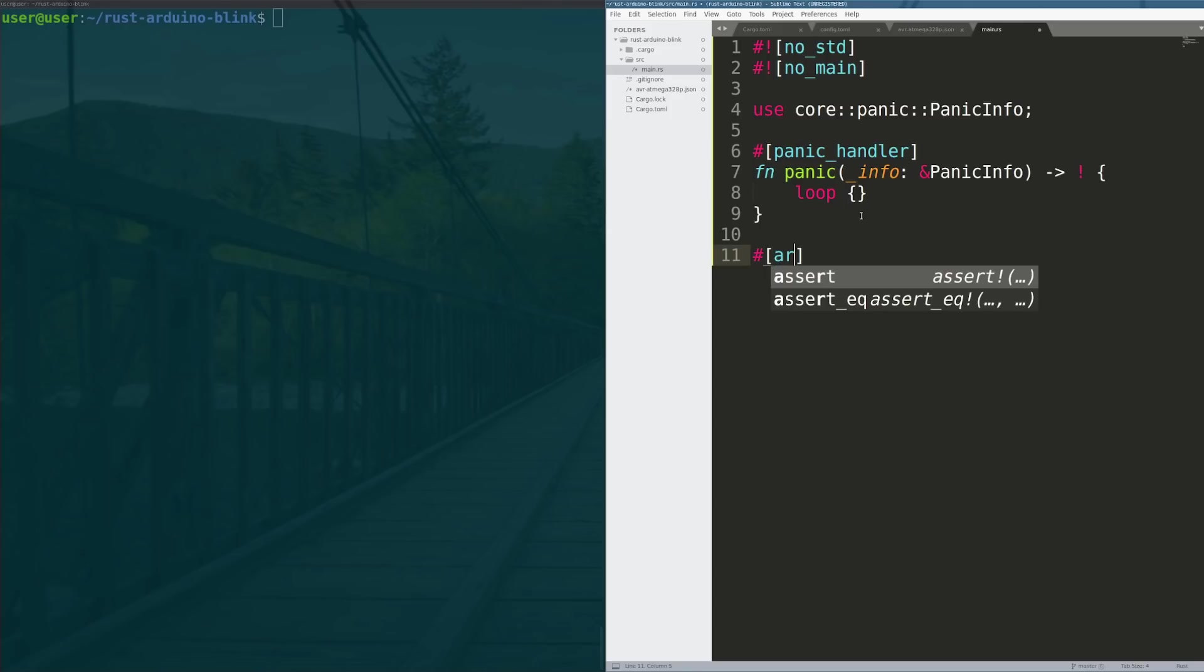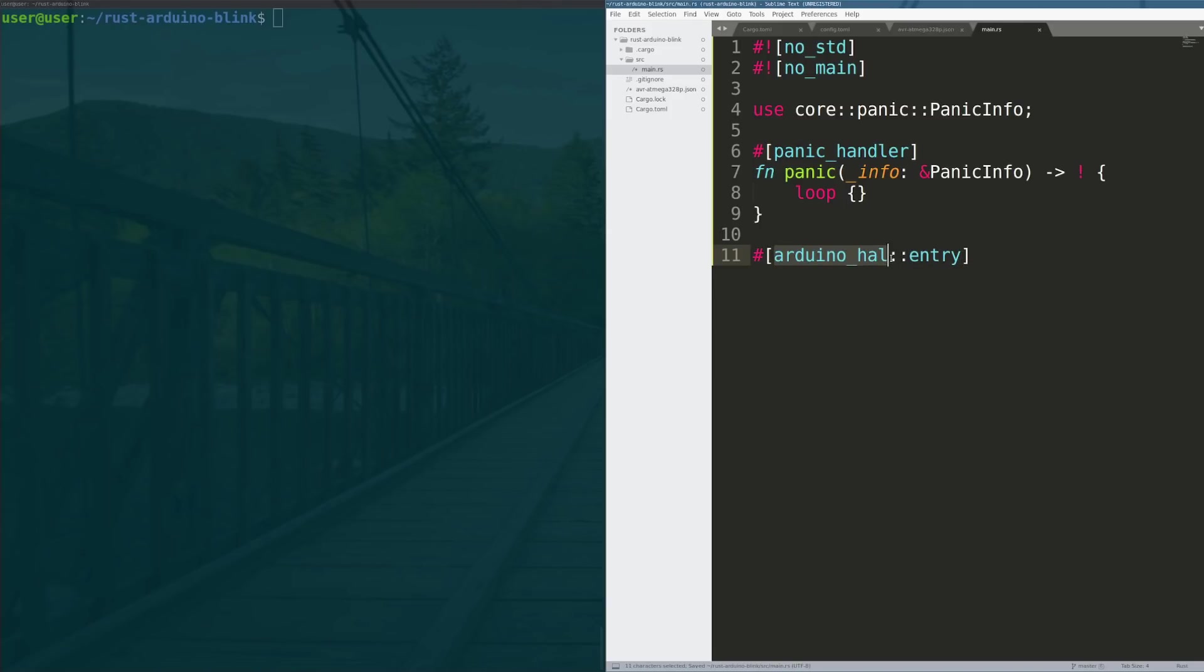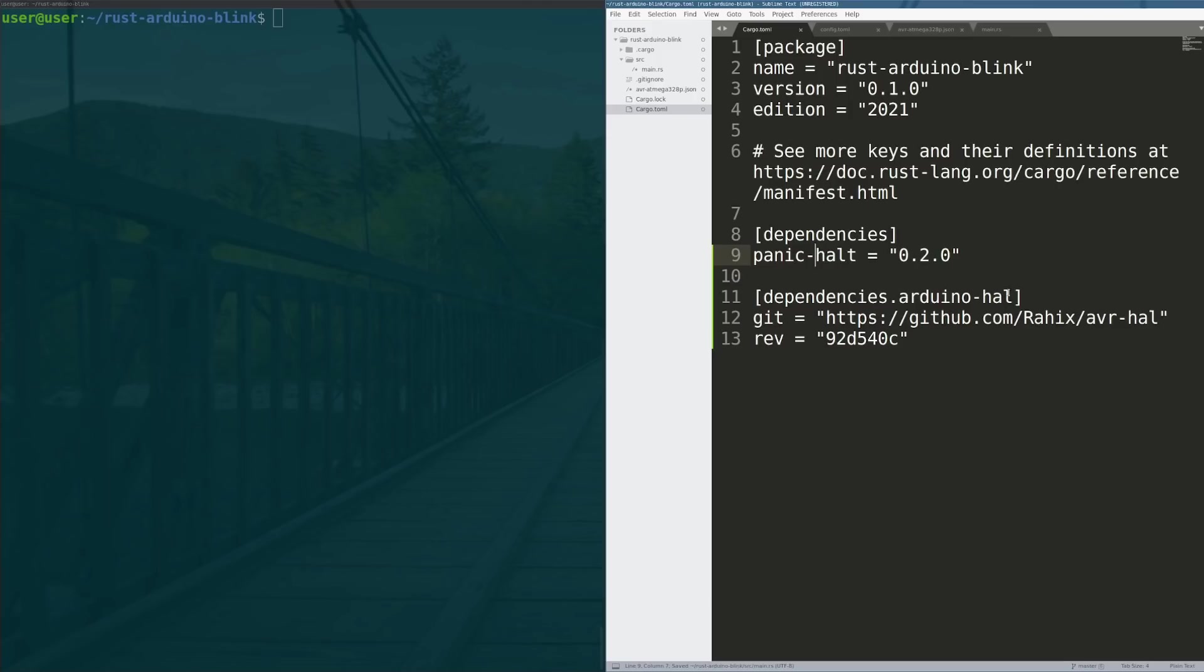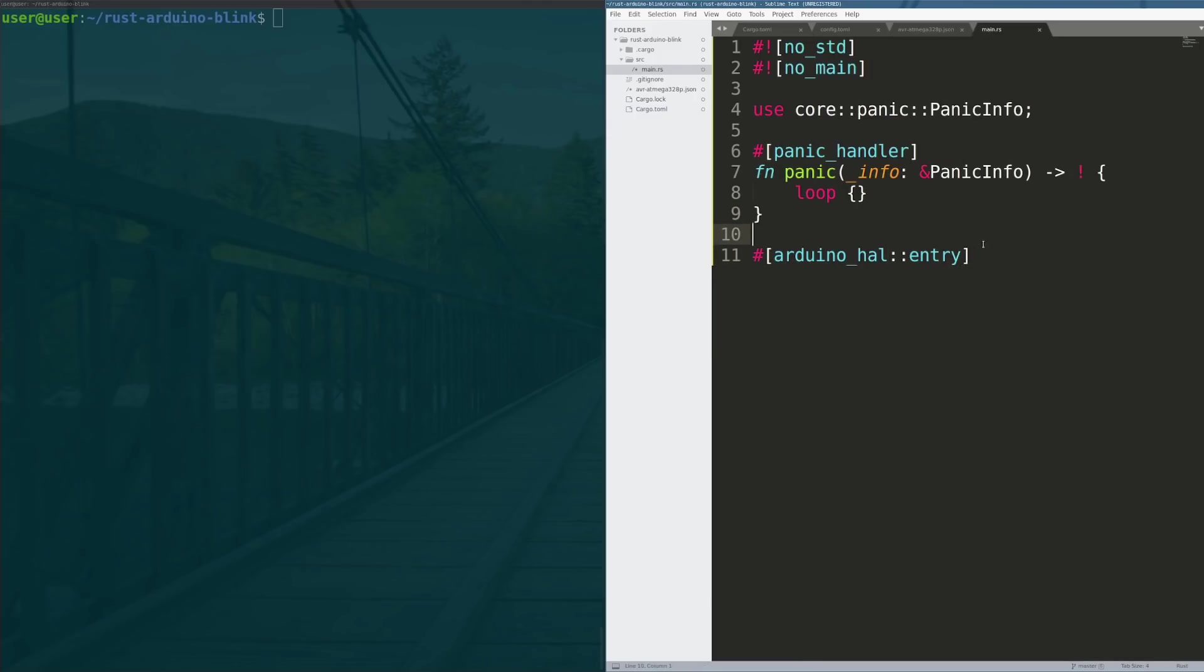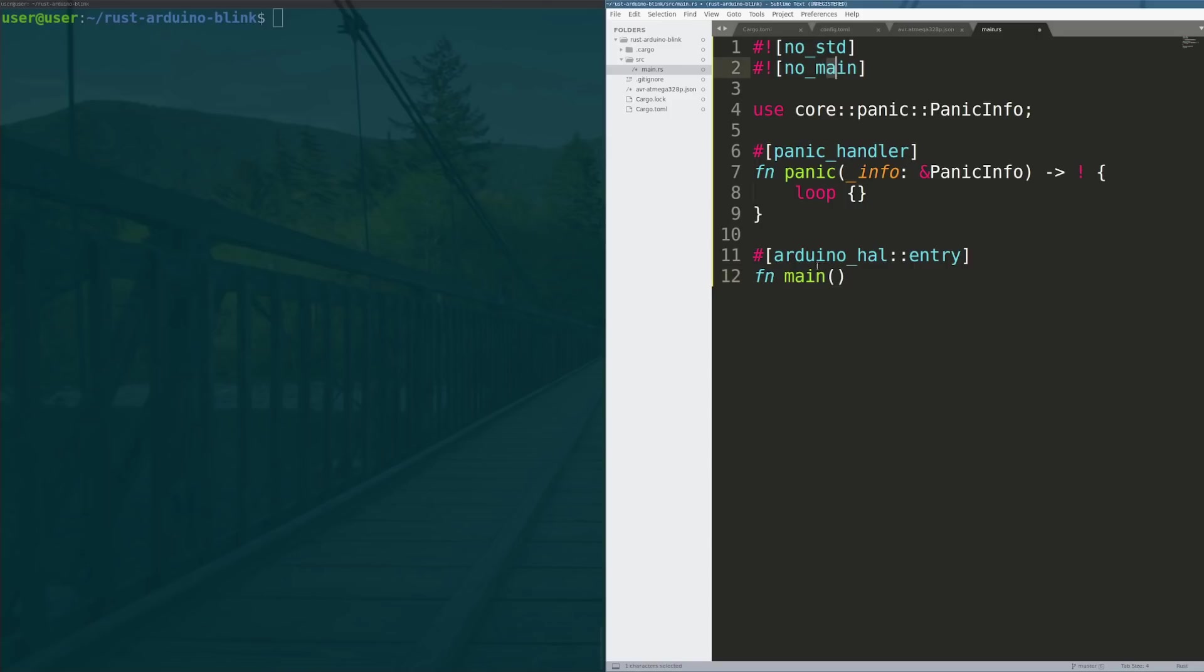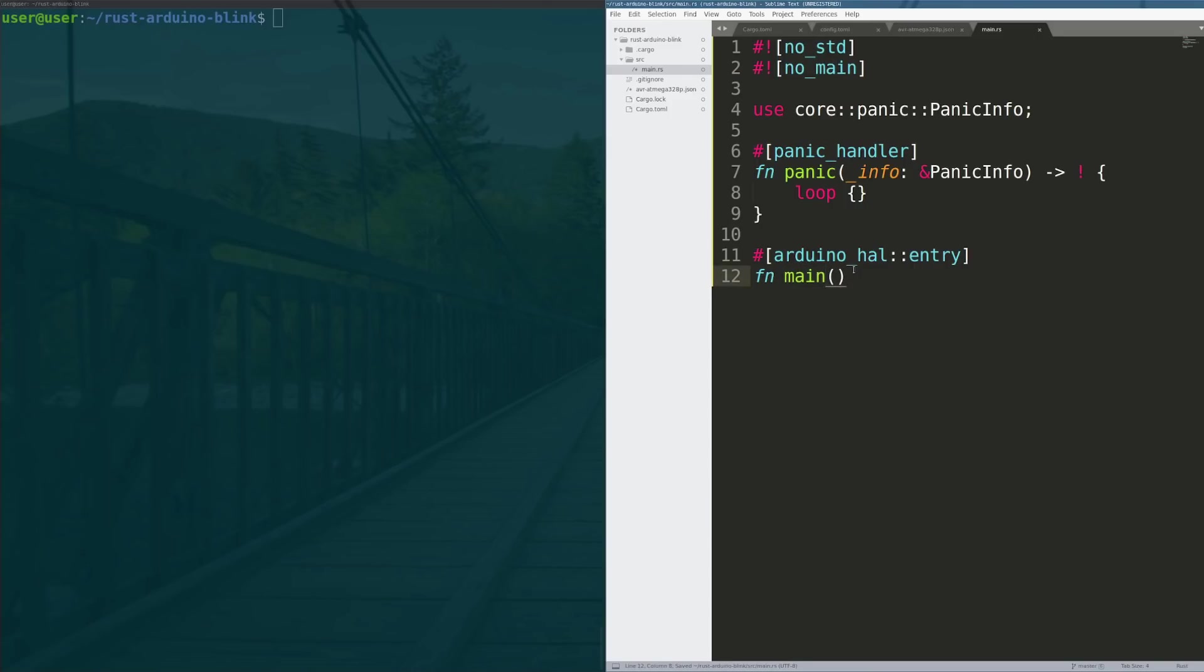Next we have to tell the arduino-hal: hey, this is the entry point to our code. We do that by saying arduino_hal this is your entry point and we can name this function main. Same as before, because this is an embedded system with an entry point this is meant to return never and we enable that by doing an infinite loop.